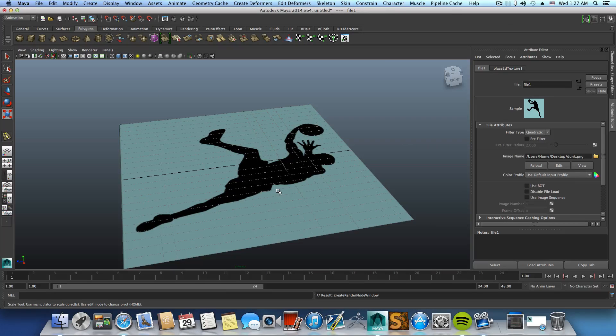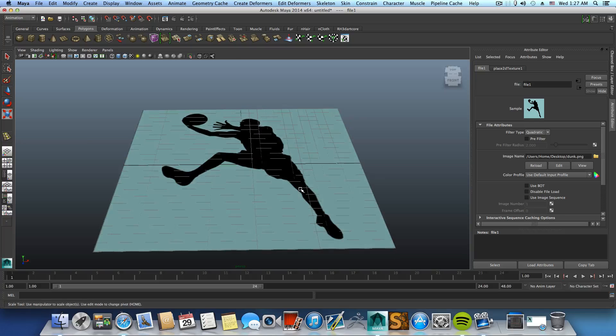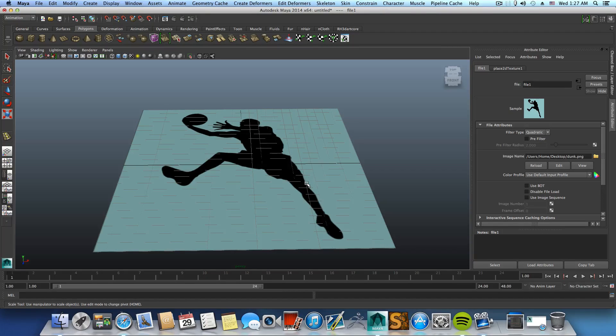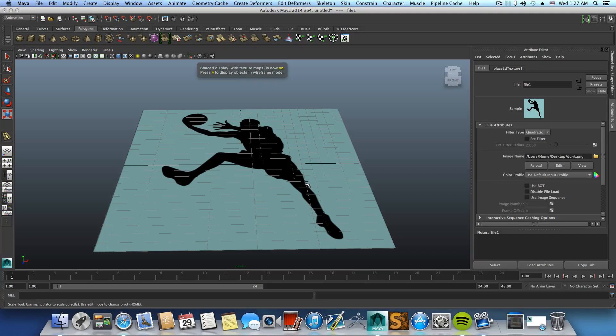Here we have this. If you don't see the picture it's because you didn't press 6. Press 6 to see textures, 5 to get shader mode, 6 for texture also.